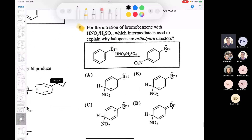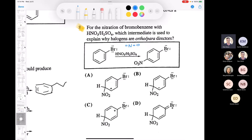Question 8 is a good one about the nitration of bromobenzene with nitric acid and sulfuric acid. Bromine is an ortho-para director, but why? Which resonance structure of the sigma complex explains why a halogen is an ortho-para director? You can almost play a game of 'one of these is not like the other.'